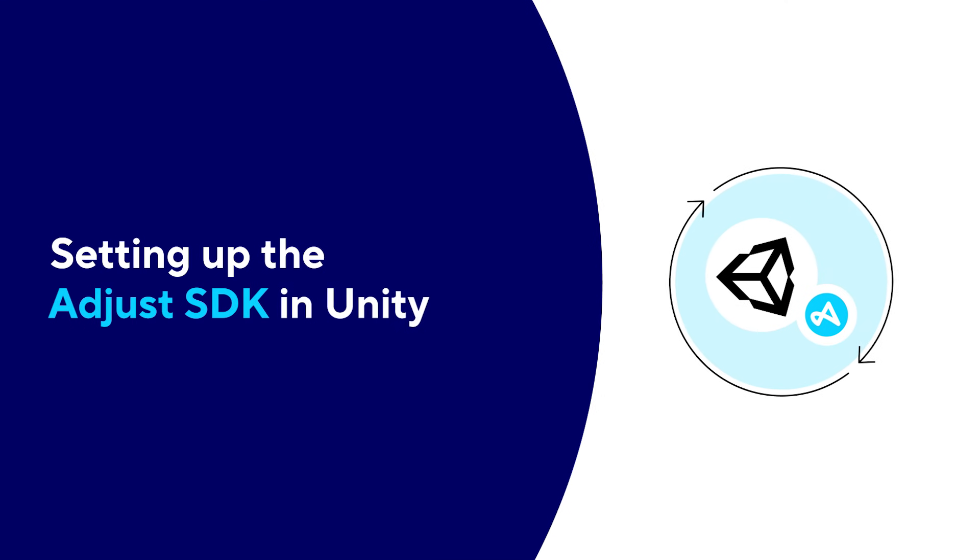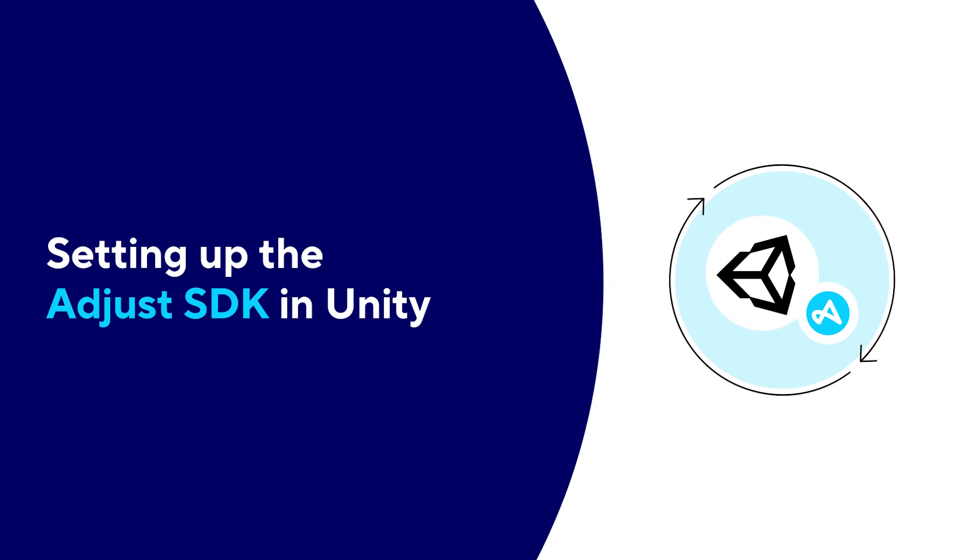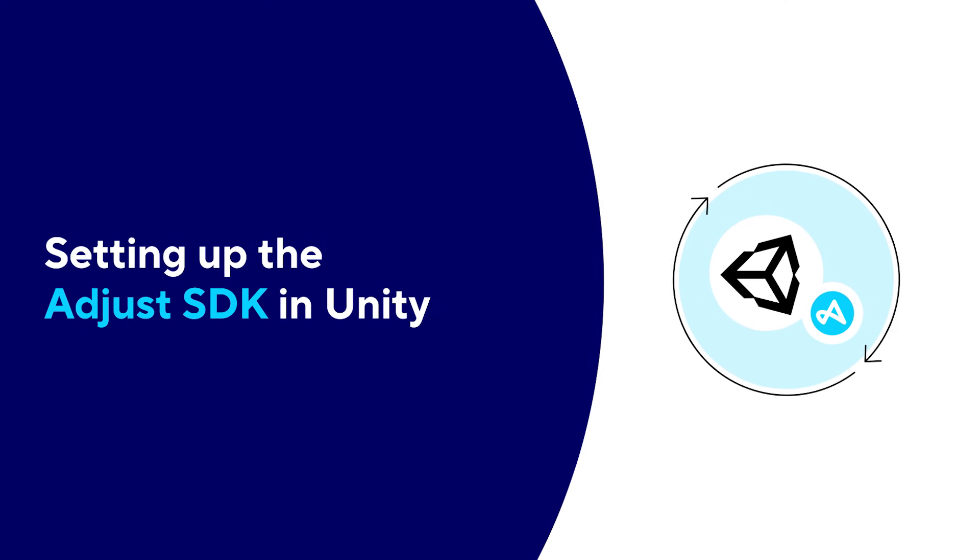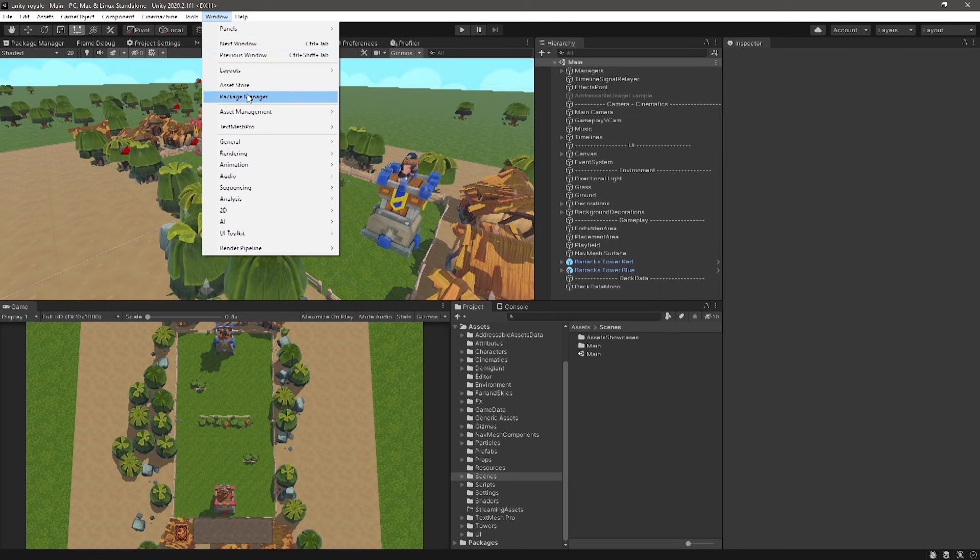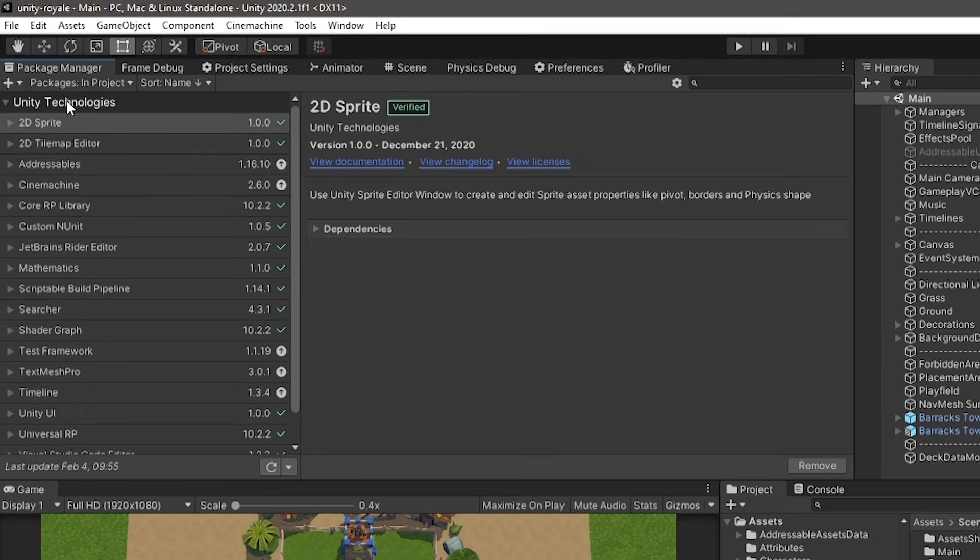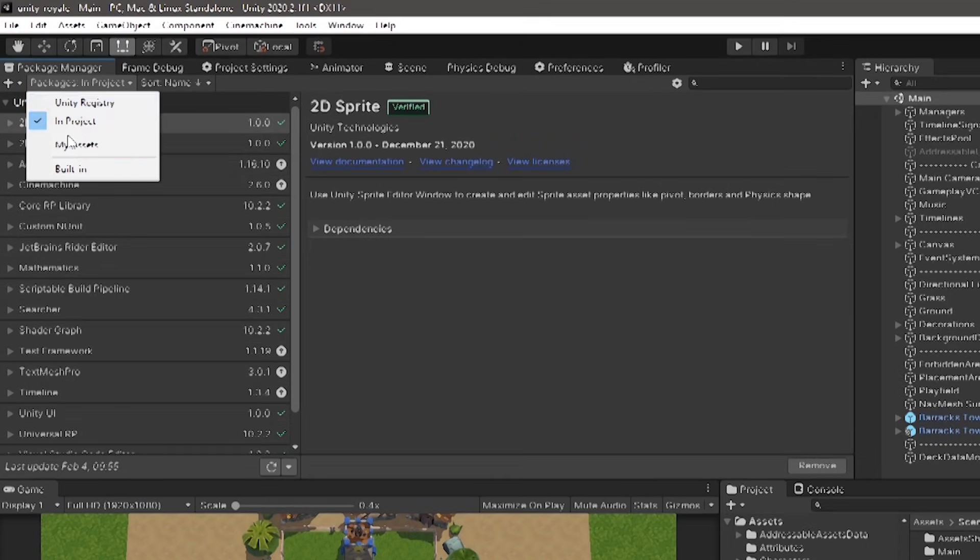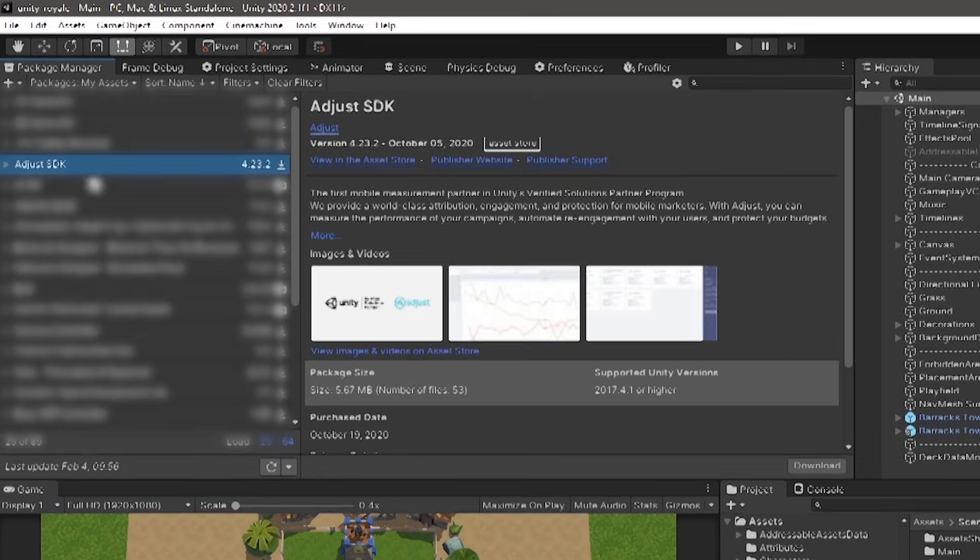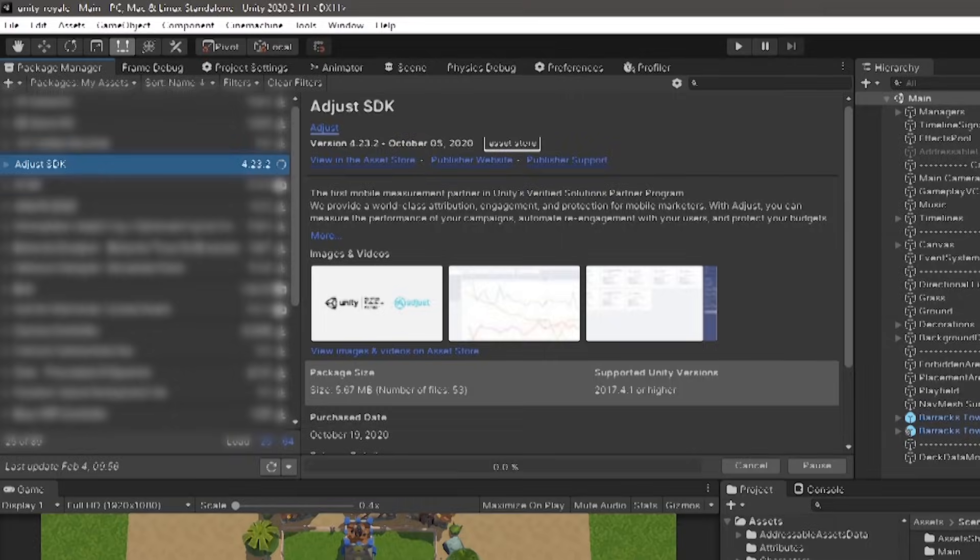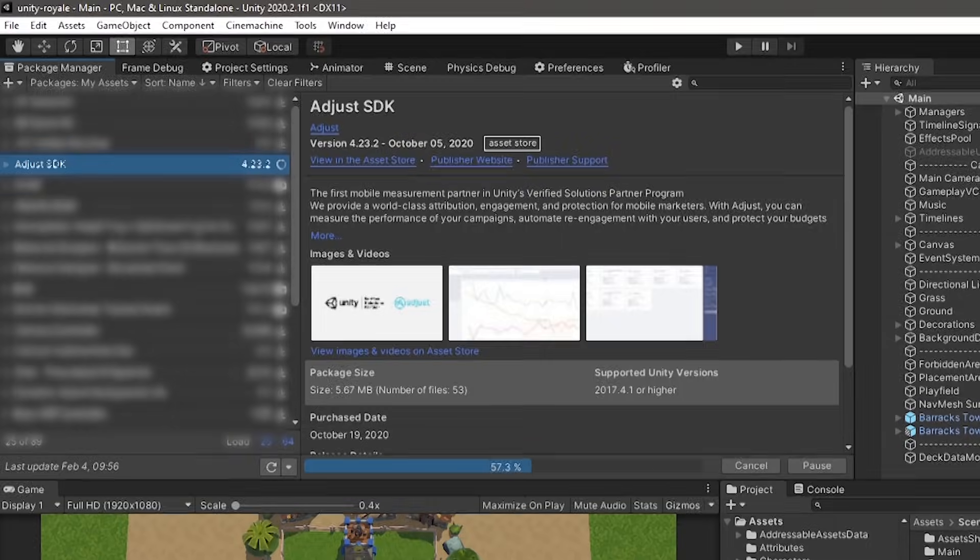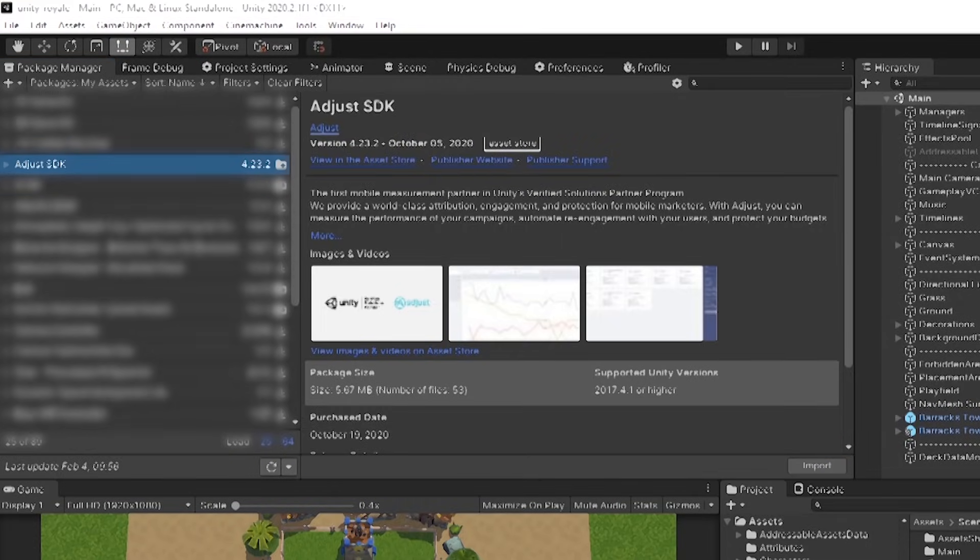Setting up the Adjust SDK in Unity. In the Unity editor, open up the Package Manager under Windows Package Manager. In the Package Manager window, instead of selecting Assets currently in Project, click the drop-down and select My Assets instead. Find the Adjust SDK and select Download. Once downloaded, click the Import button to import the asset into your project.